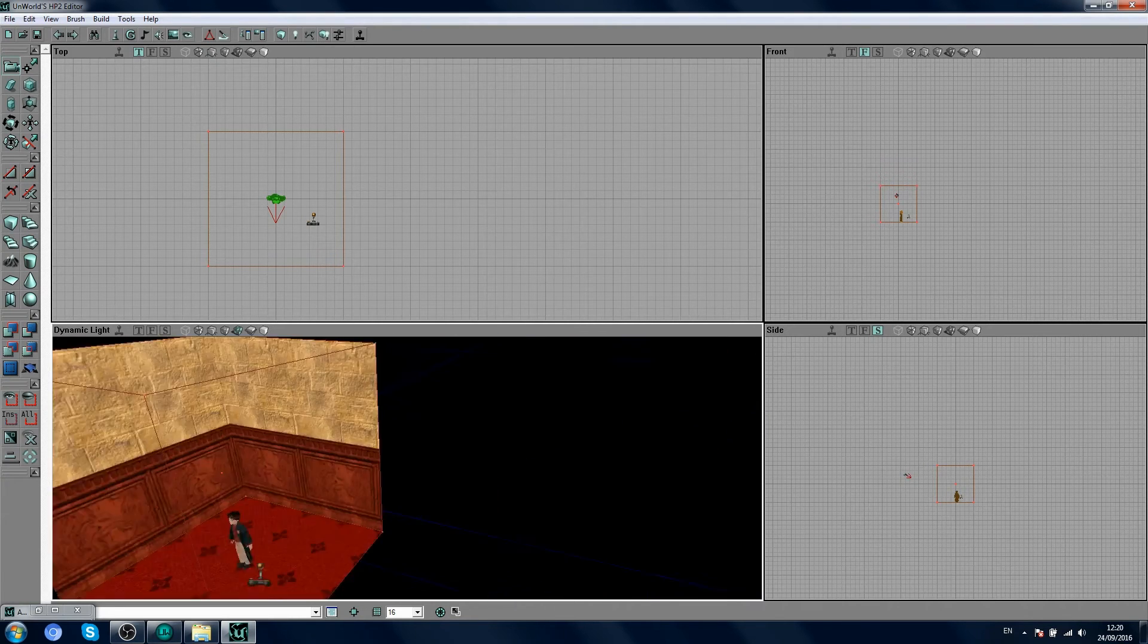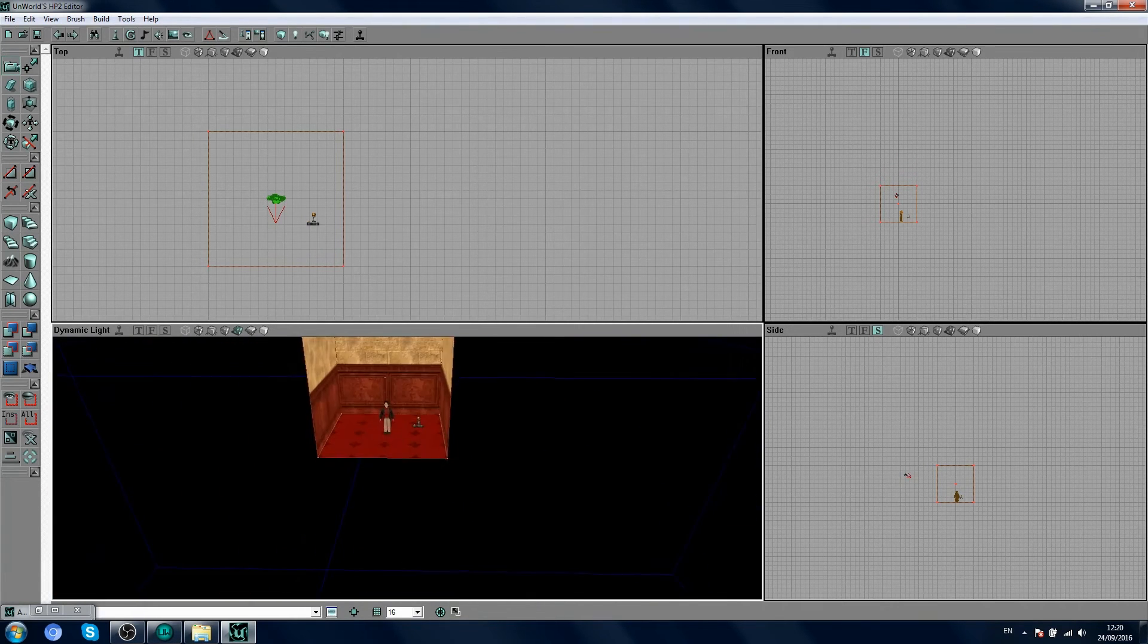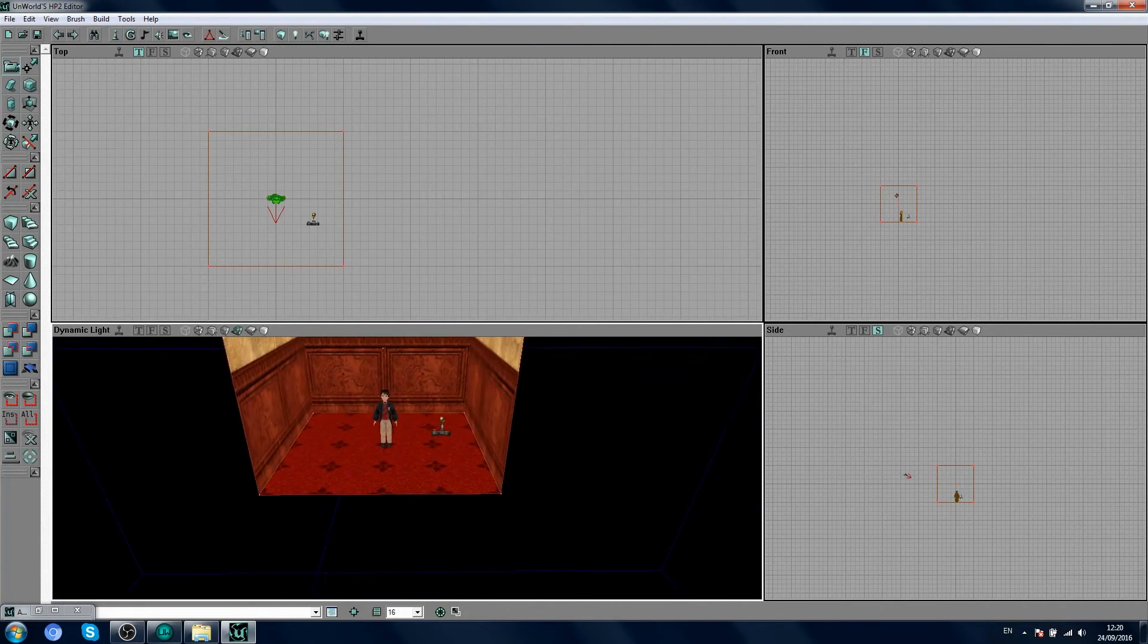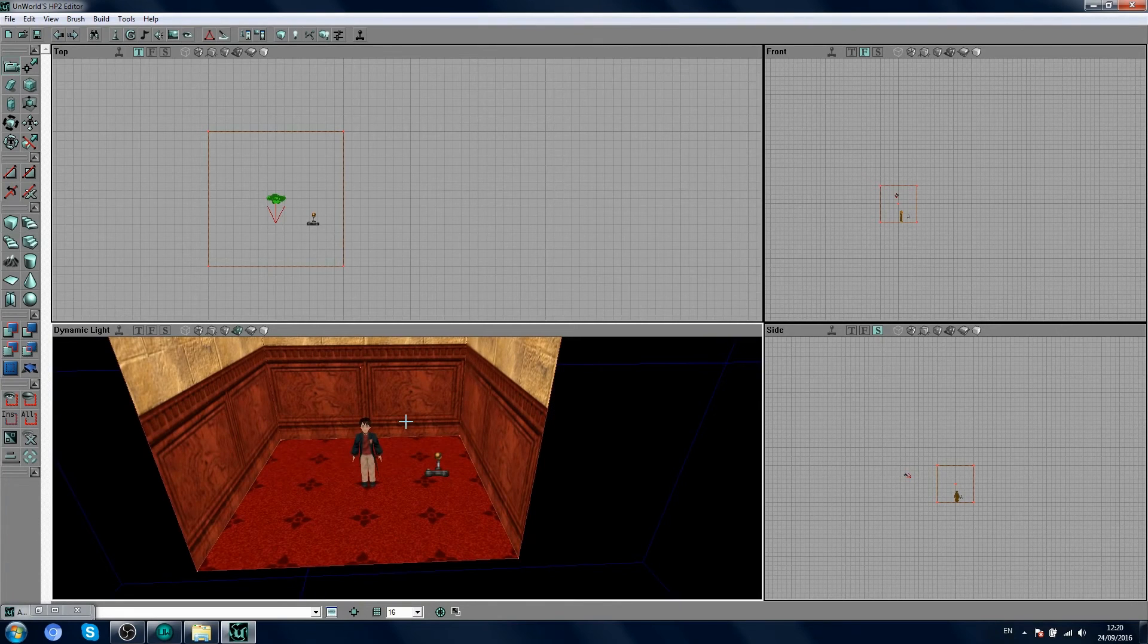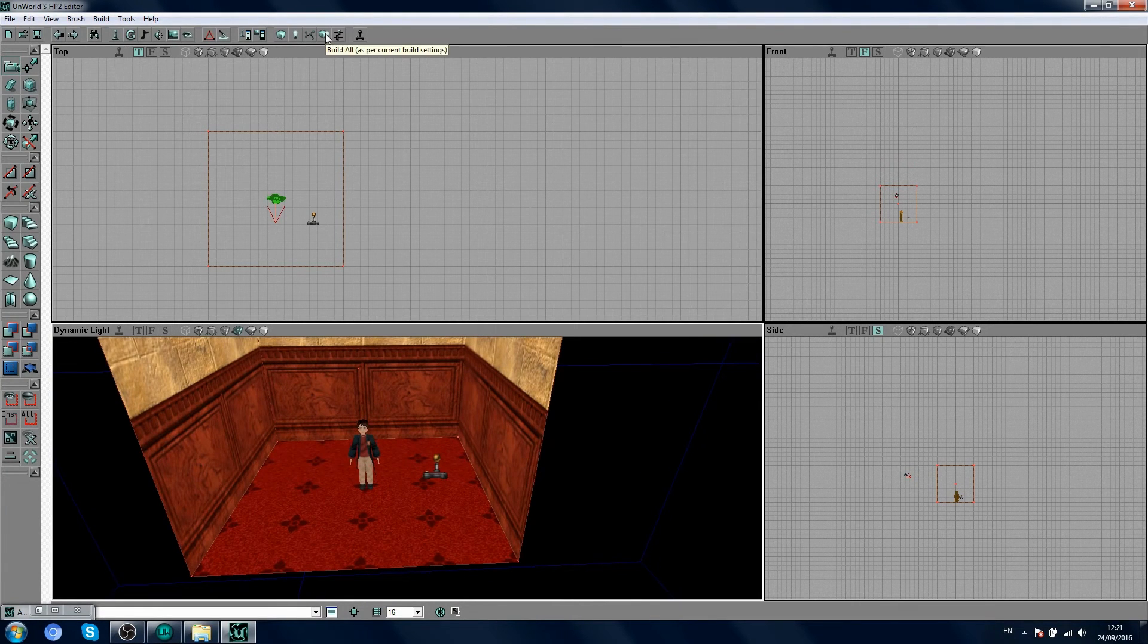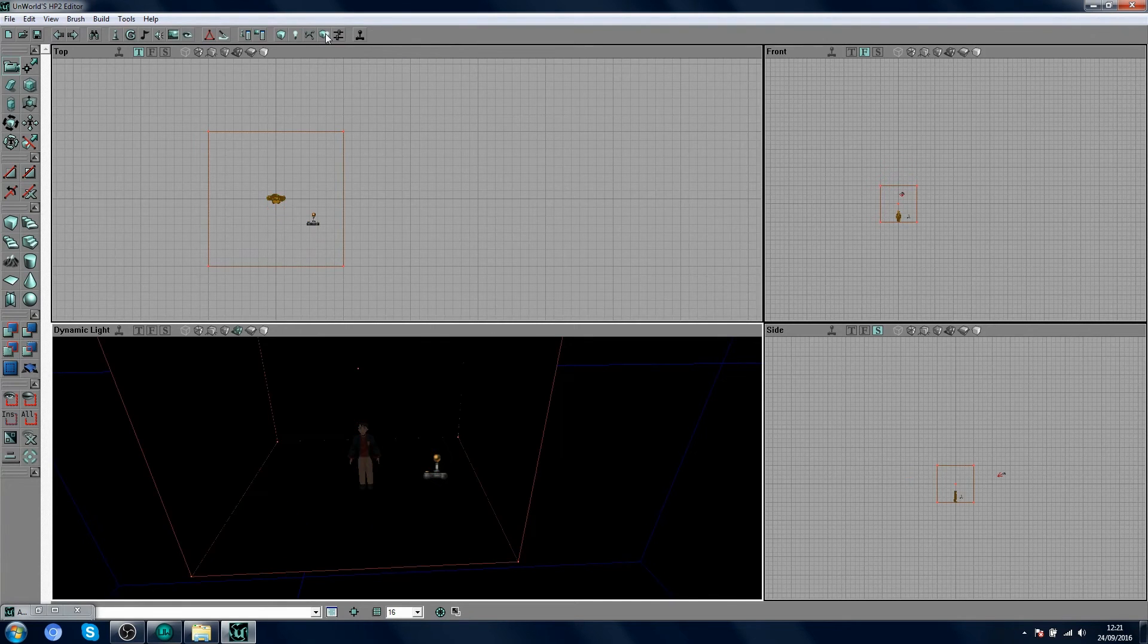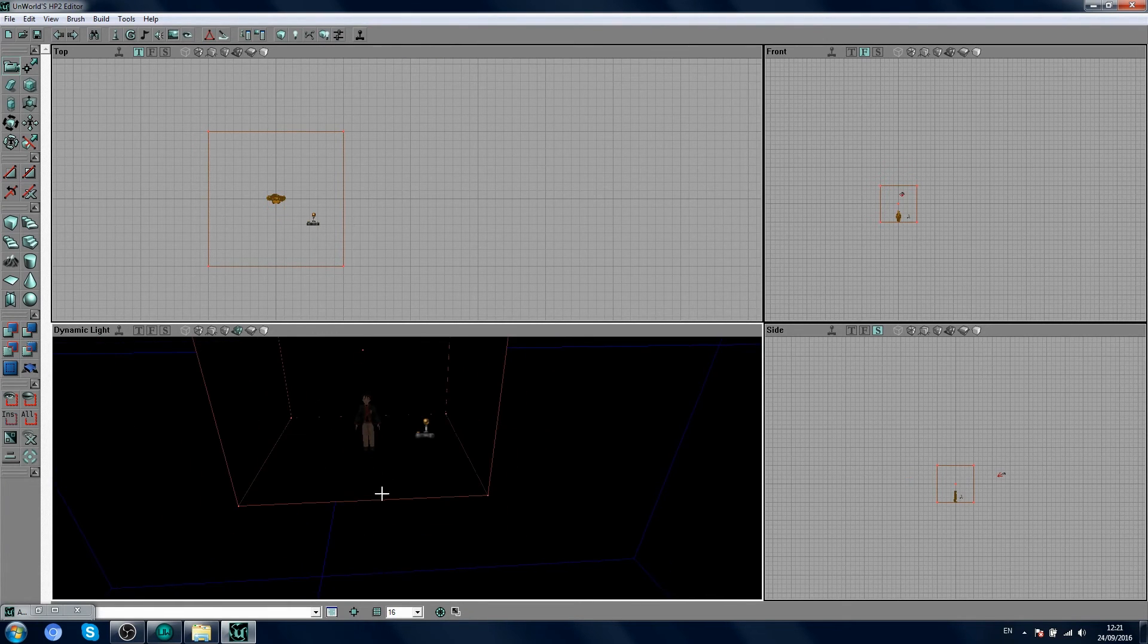What you're going to need for this as well, is you're going to need some lighting, otherwise the world isn't going to, basically it's going to be really dark. So, if you build your level, if you click build all, you will see it's super dark.